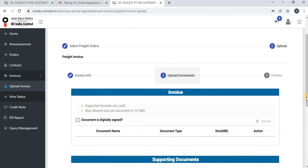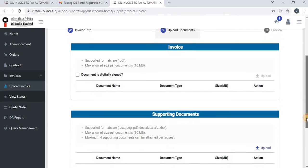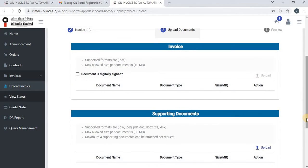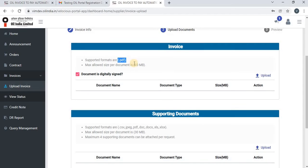Click on Next. Once you click on Next, the Upload Document page will appear. Here the vendor has to upload the actual freight invoice. First, select the checkbox confirming the document is digitally signed, after which they can upload the invoice. The document must be in PDF format and the size should not exceed 10 MB. Also, only one invoice can be uploaded at a time.